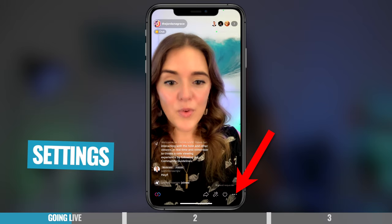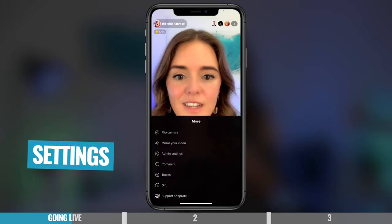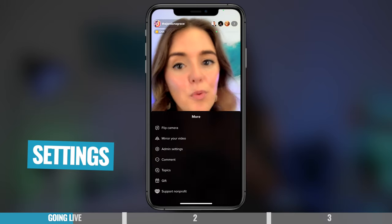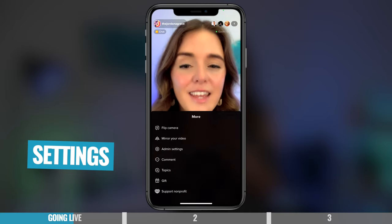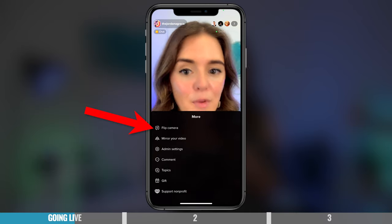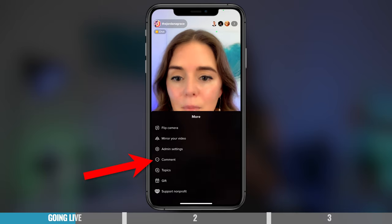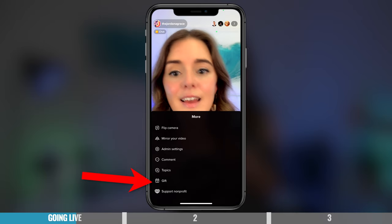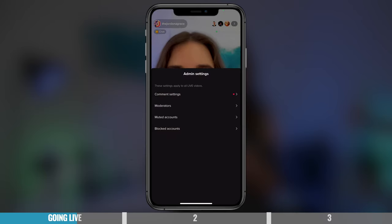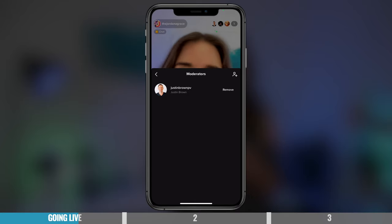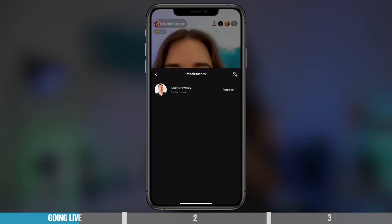And then at the bottom, you can also press the three dots. So you have the same options as you did in your previous screen. But again, it's always good to set this up before you go live. You can flip the camera, mirror your video, you can filter comments, add topics, gifs, and there's also the admin settings again, and we can do the same things — add moderators and things like that. So if I go on there, I can add or remove a moderator.